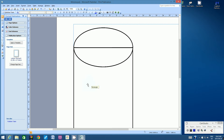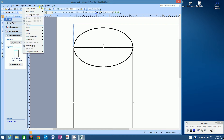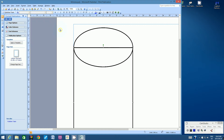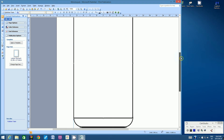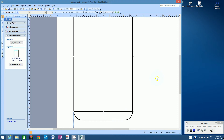Now click on the rectangle, go to the Arrange menu, go to Order, and choose Bring to Front. It may not look like it's done anything, but now fill the rectangle's color with white. This removes the bottom edge of the top oval and the top edge of the rounded rectangle.